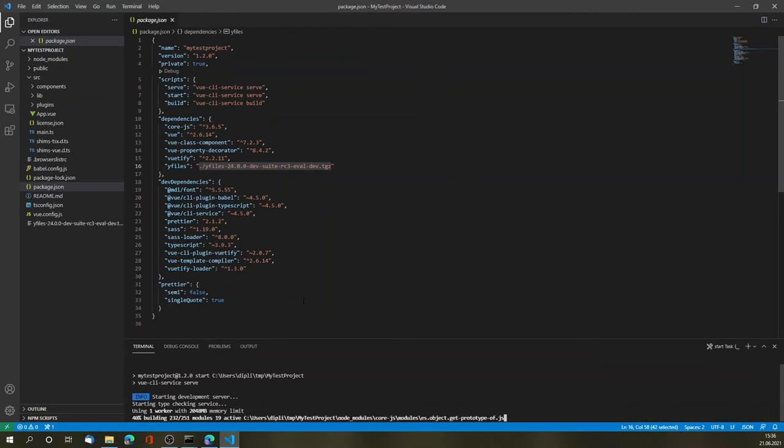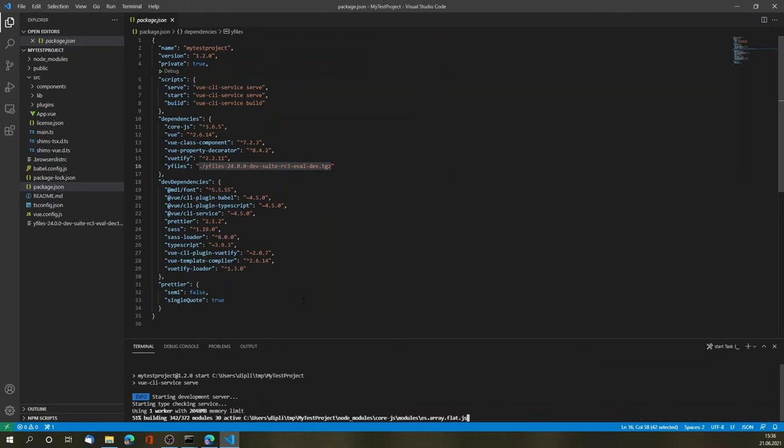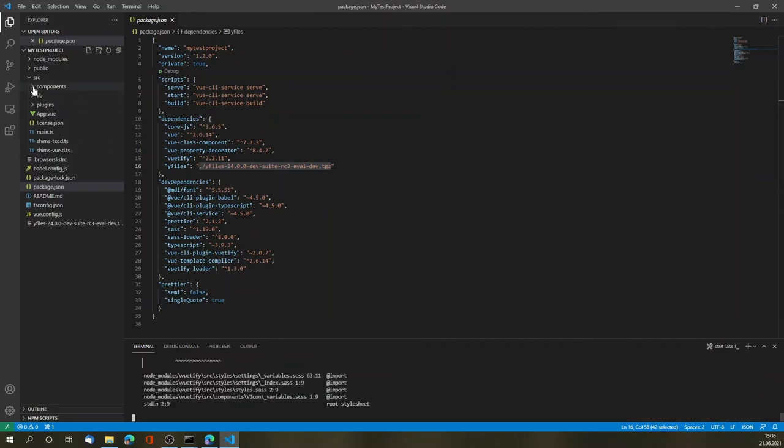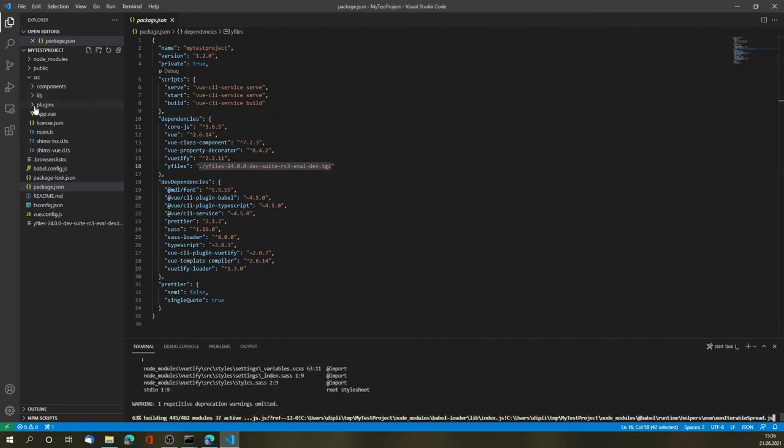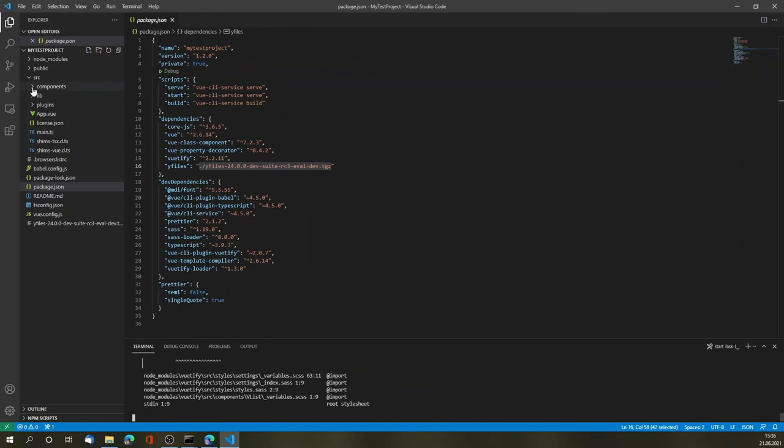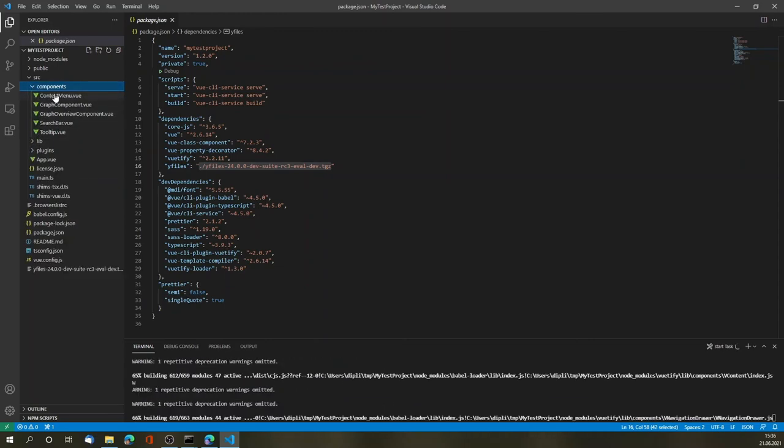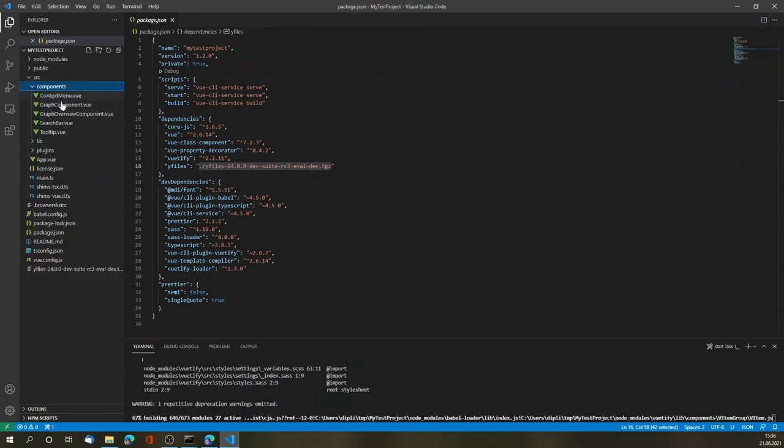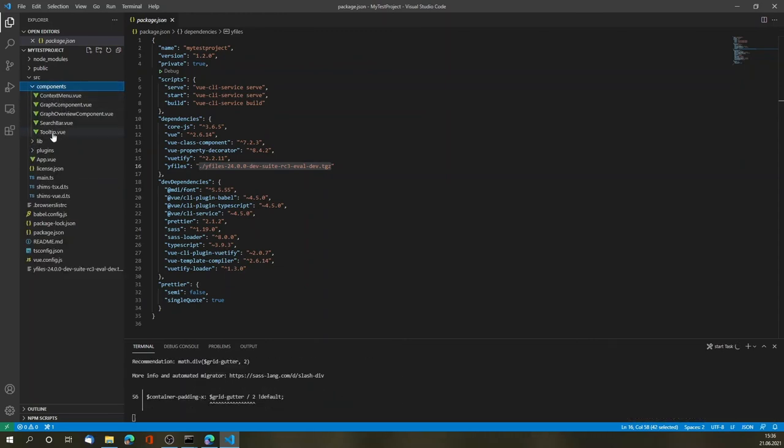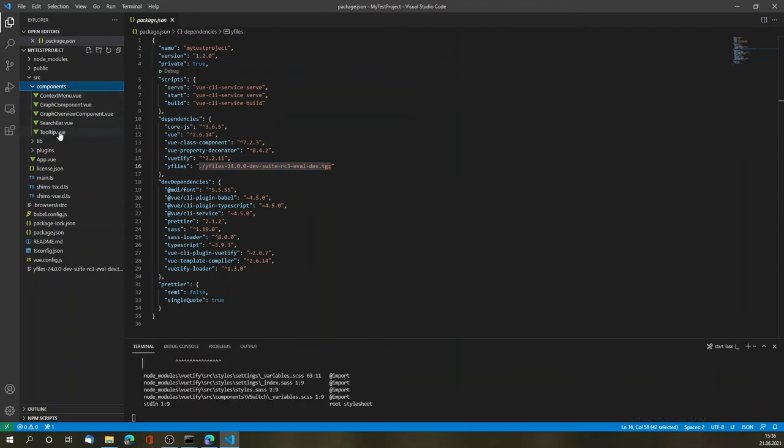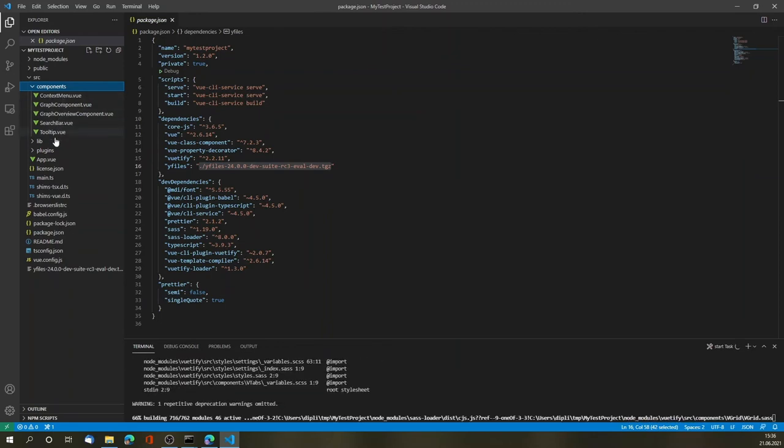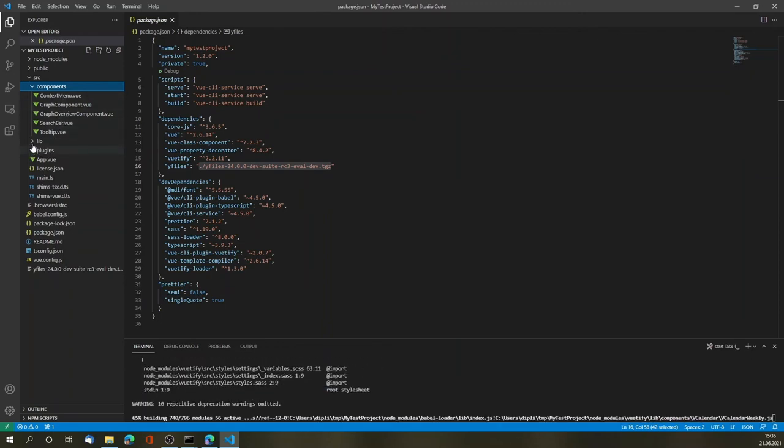And then in the end launches the browser with the current application. We can then make modifications to the sources, for example, if you want to change the context menu or the arrangement of the search.